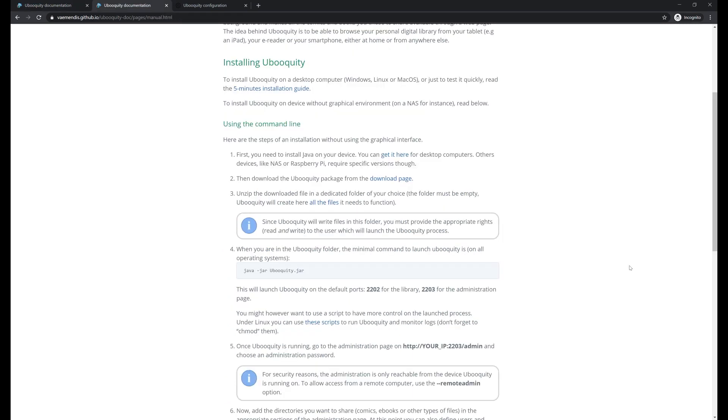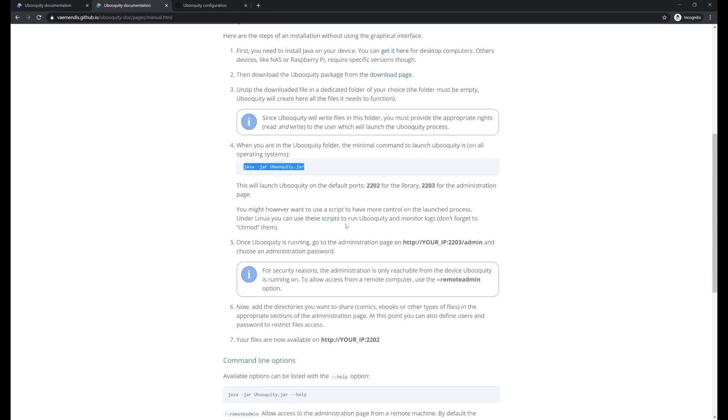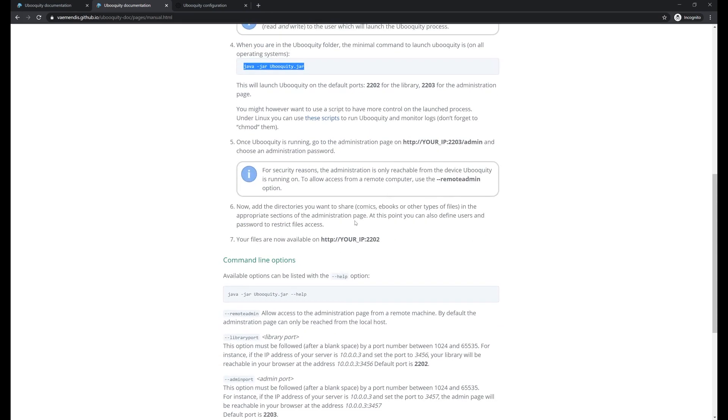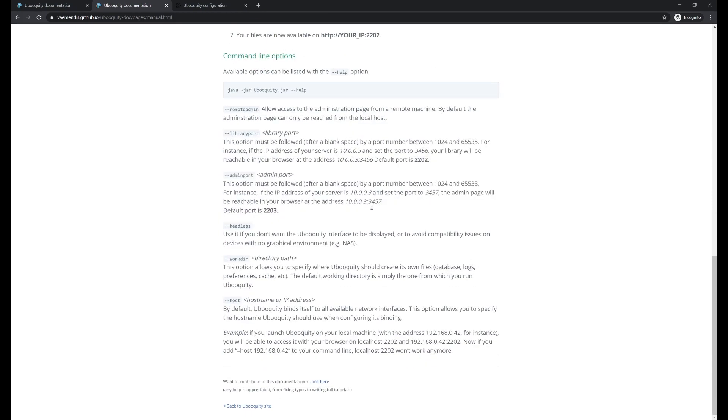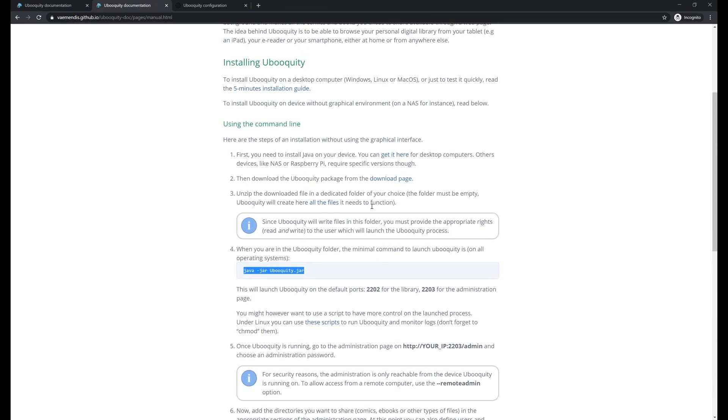If you're going for a command line install, it's basically the same process. You just have to get Java. And instead of double clicking the jar file, you just run it with the Java command. It all works basically the same way. You can pass some parameters to it. There are some options here. But once again, this is not how I run it. And it's not how I recommend you run it. It's a perfectly viable way to do it. But it could be so much nicer with a container.